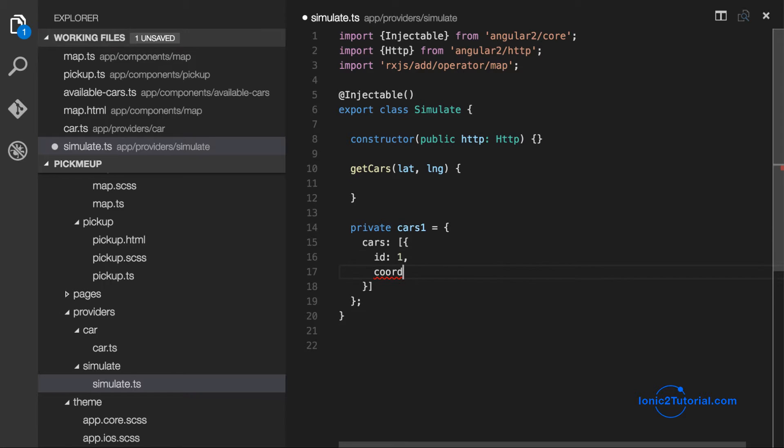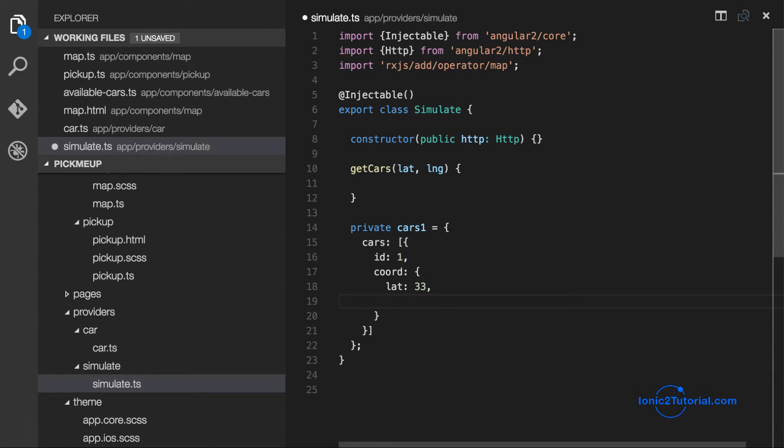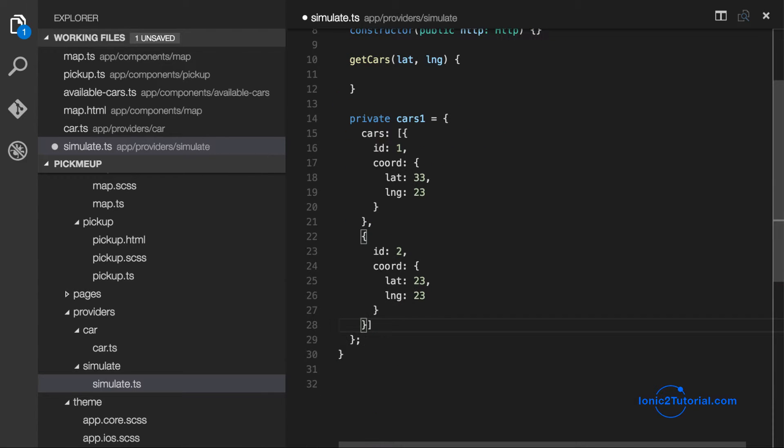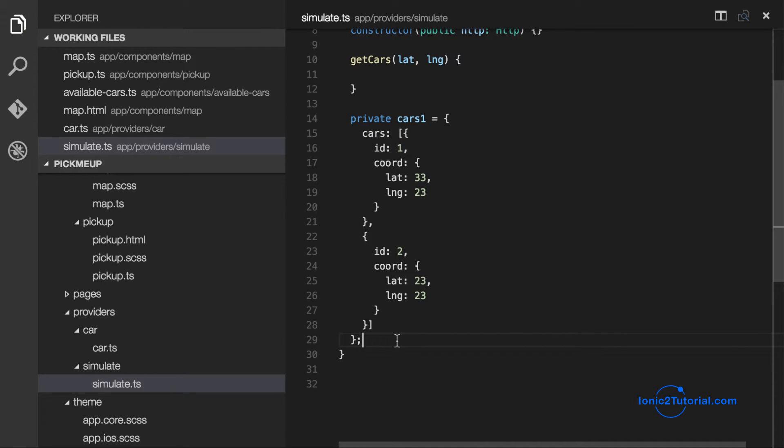And we're going to need to create several of these dummy data responses. So each time this getCars method is called from the car service, it returns the updated locations of the available cars.